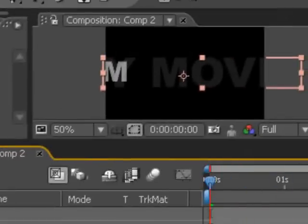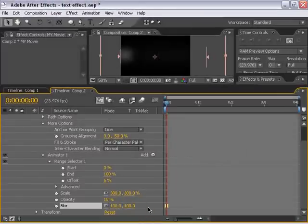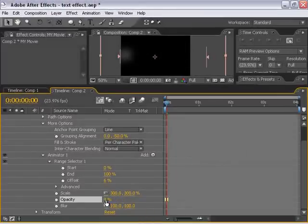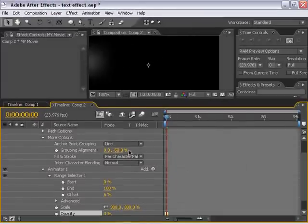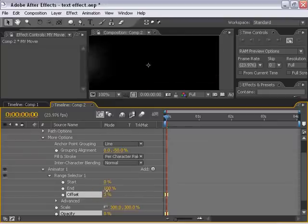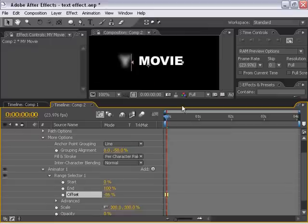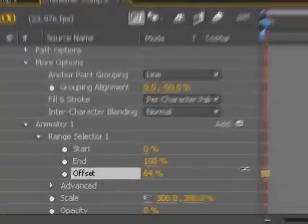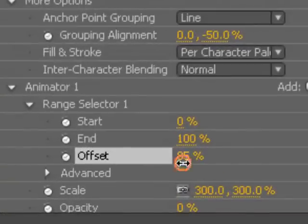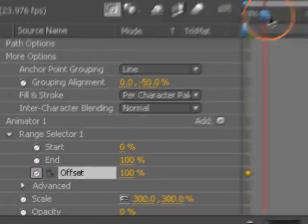I'm going to go ahead and switch these effects back on. I'm going to change the blur back to 100, and I'm going to bring the opacity down to 0. The next thing we have to do is actually animate the offset so that our animation kind of comes into play.